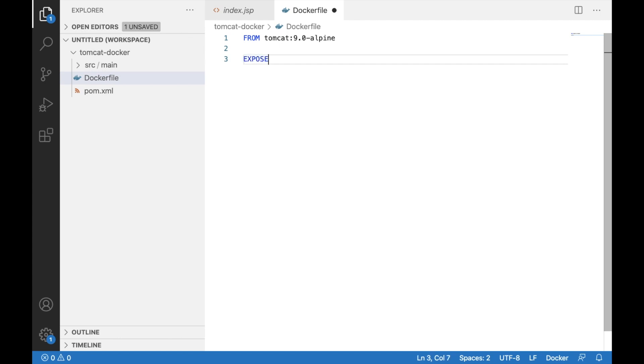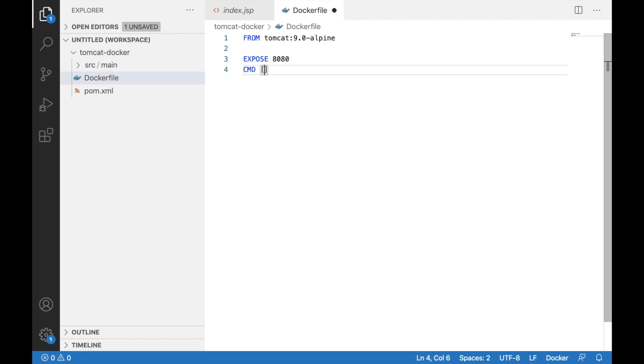And the command that we want to run when the container starts is, so I'm going to give the command name which is catalina.sh and run. So there we have our docker file.